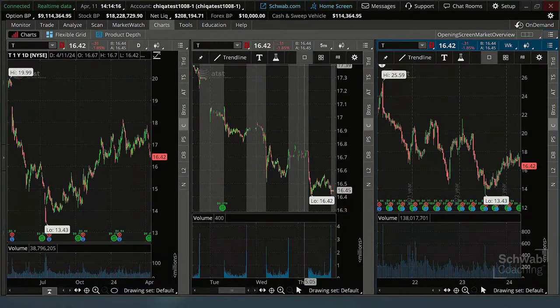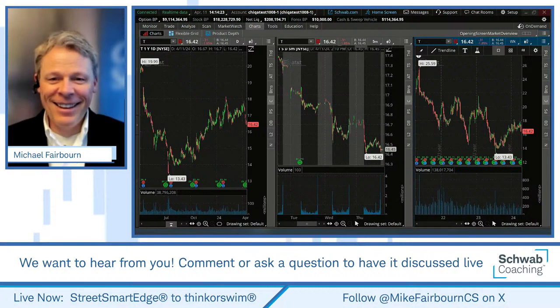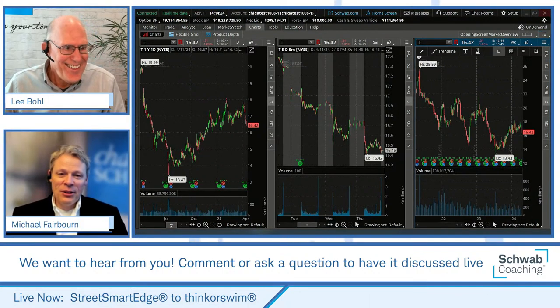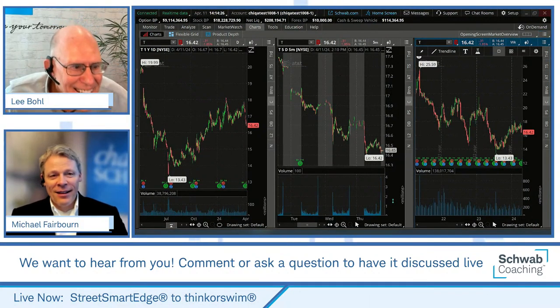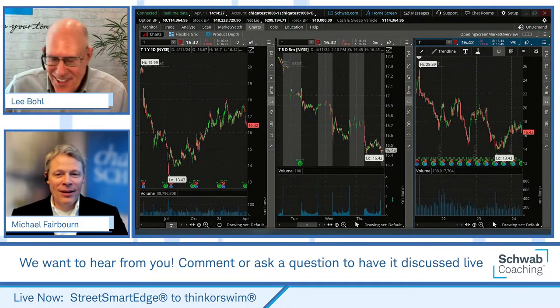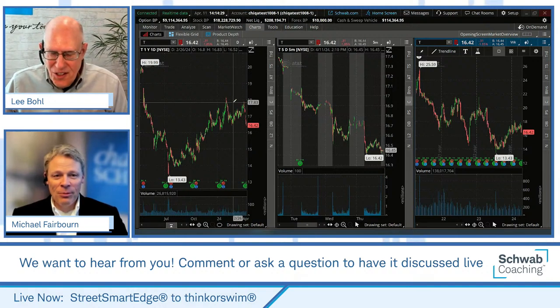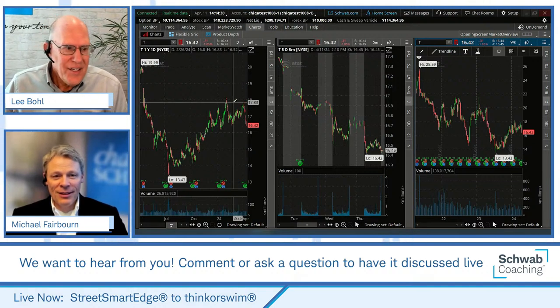I tend to like three monitors — a daily chart, a weekly chart, and then I like a movie playing on the third monitor. It's easier to scroll through price data that way when you've got something in the background looking for bull flags or whatever.